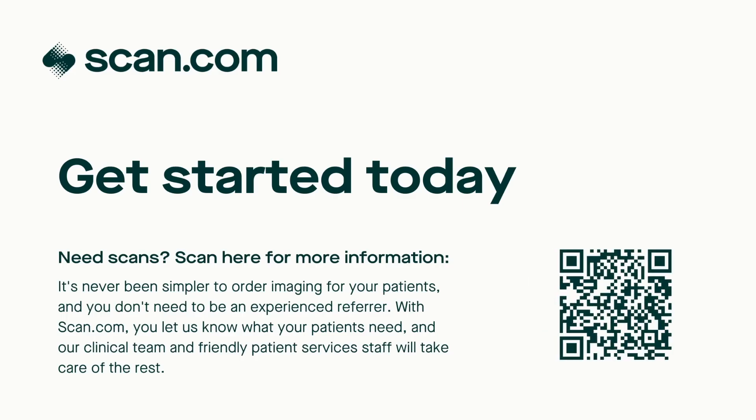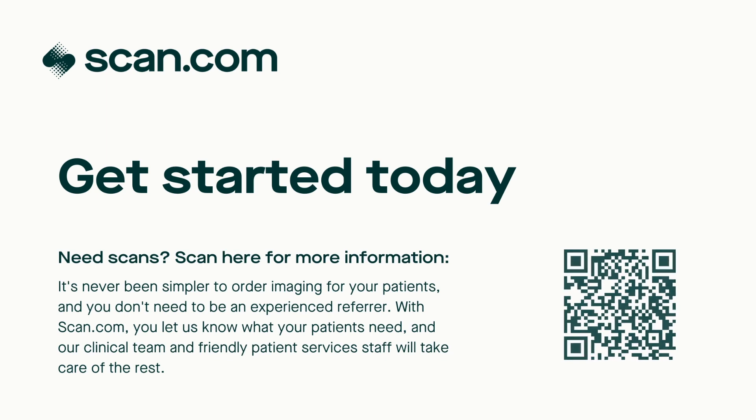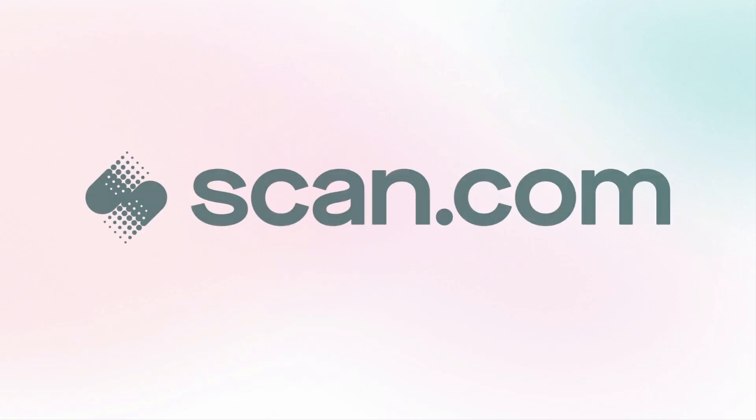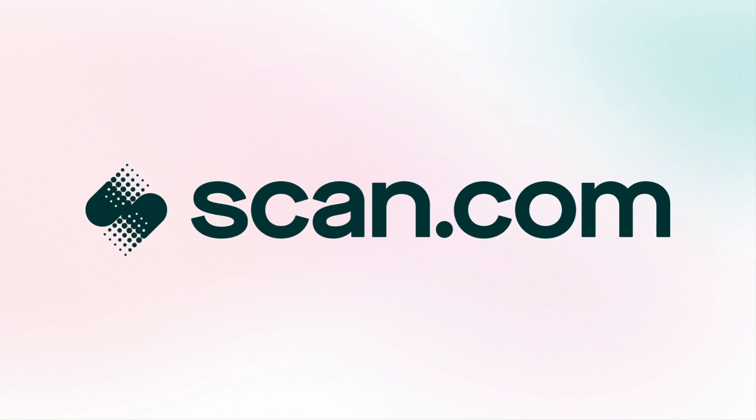Get started today. It's easy to sign up and you can get referring in just a matter of minutes. Our friendly team are easy to reach if you'd like to find out more. Thanks for watching!